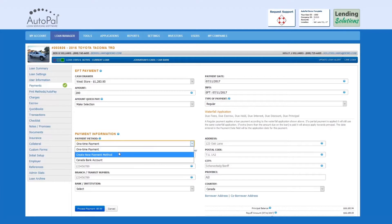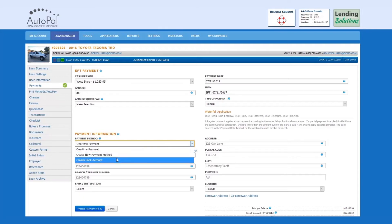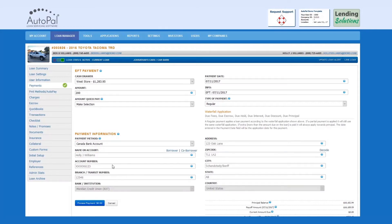If you choose to create a new payment method, once the payment is processed, it will add this payment method to the saved payment methods on file. In this example, we'll choose one that's already saved. Now that the bank information is added, we'll select Process Payment.